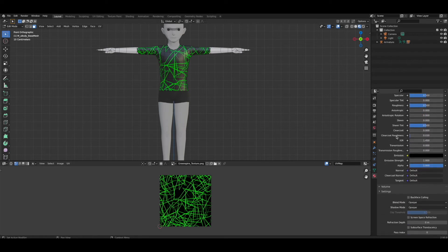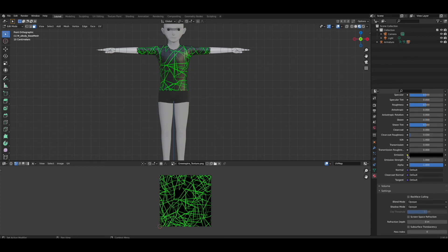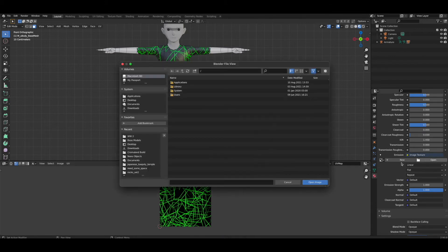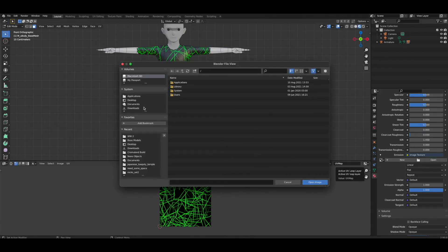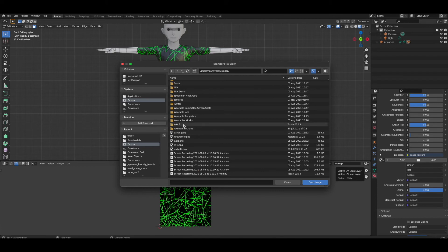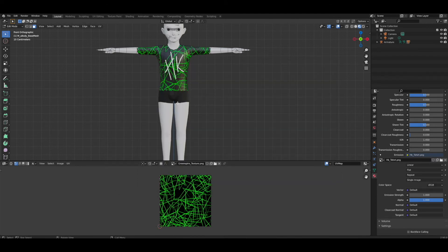We've already uploaded the base color, so now let's go down to emission. We've played around with this in previous episodes. Let's hit this dot again and go to image texture. Instead of opening the same image, we are going to open our logo image now.